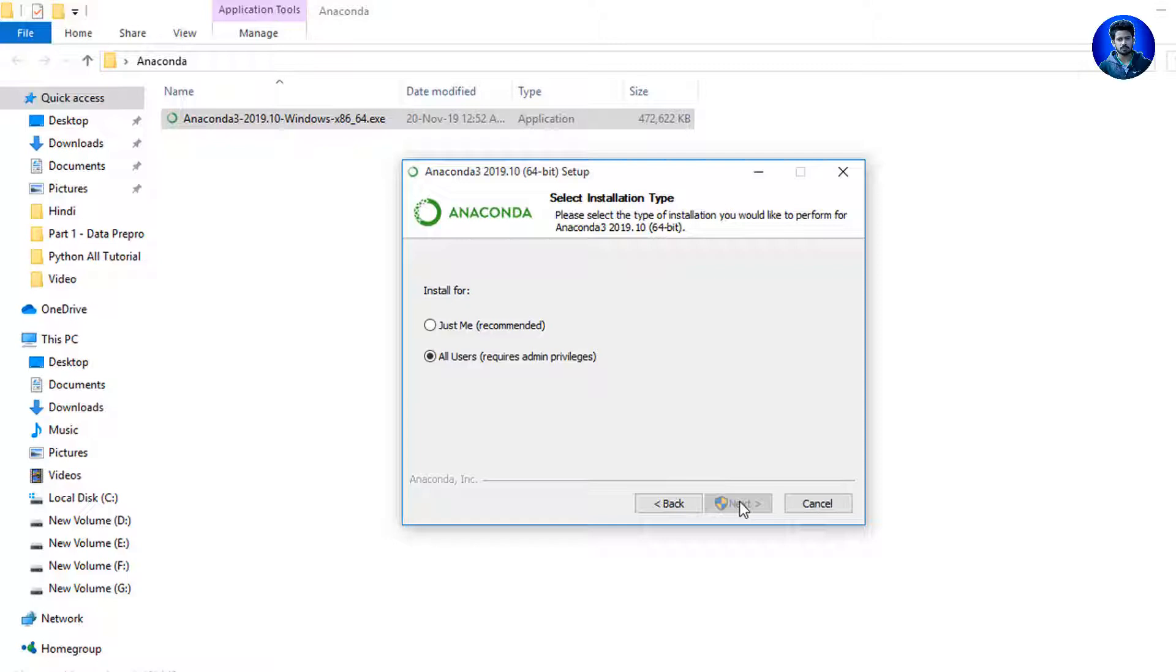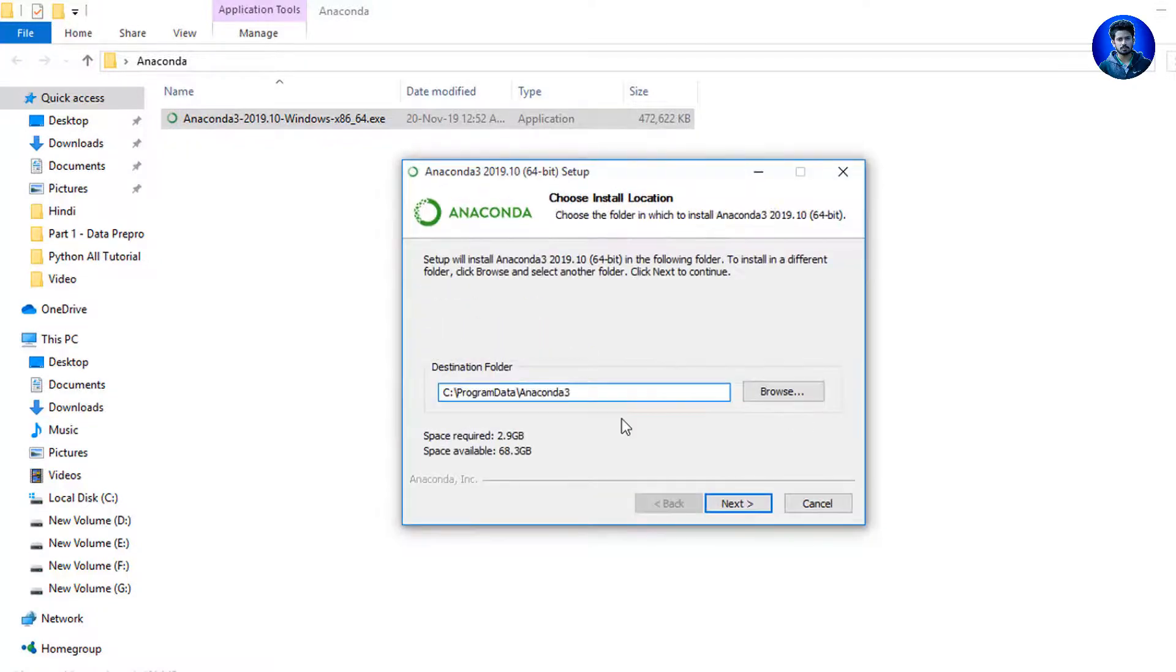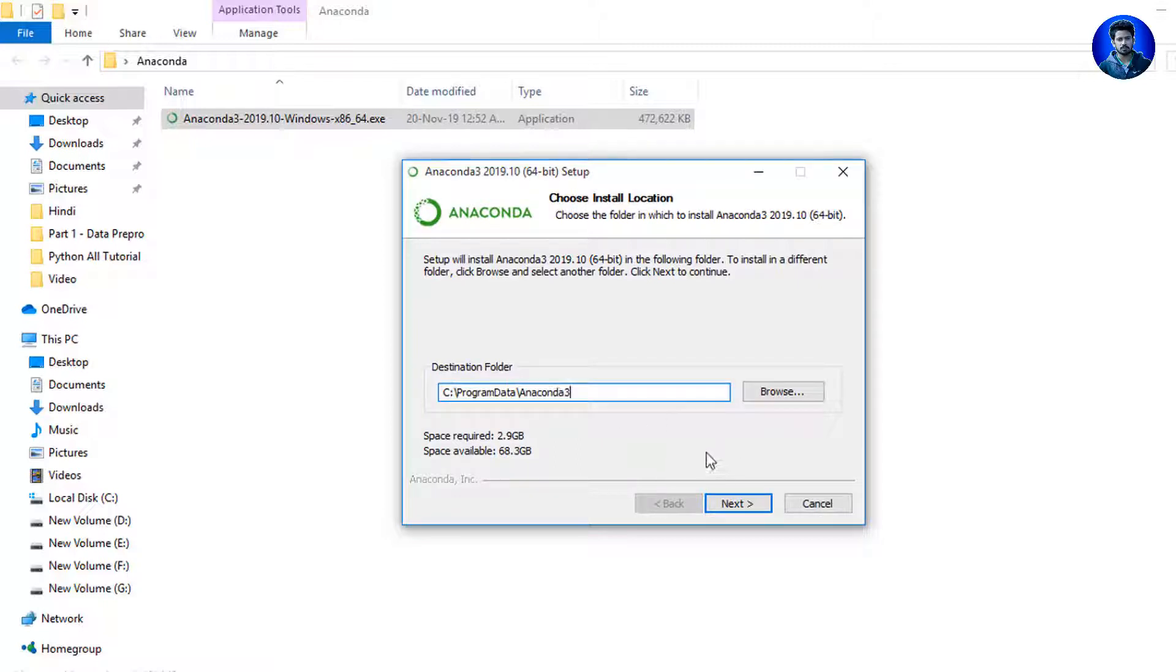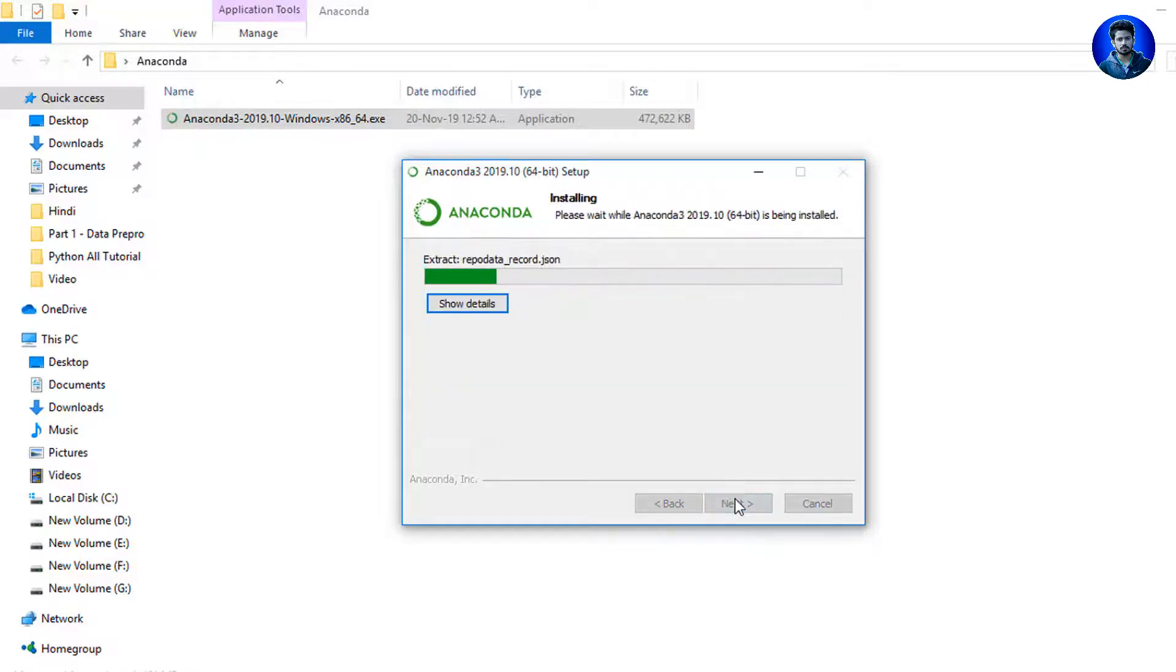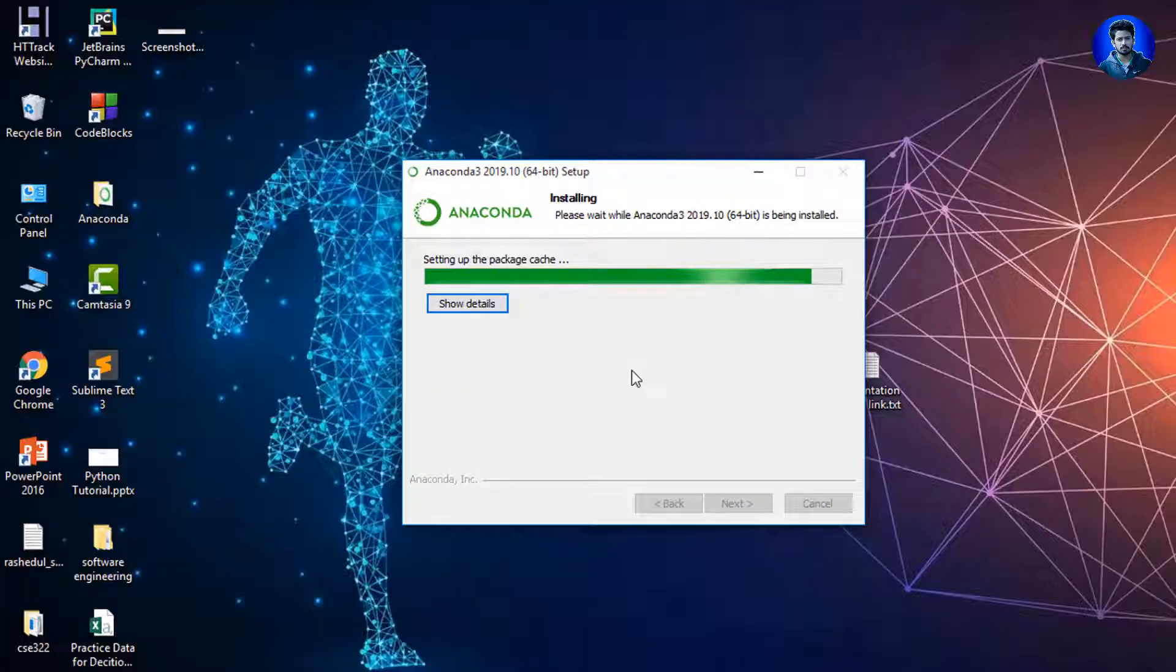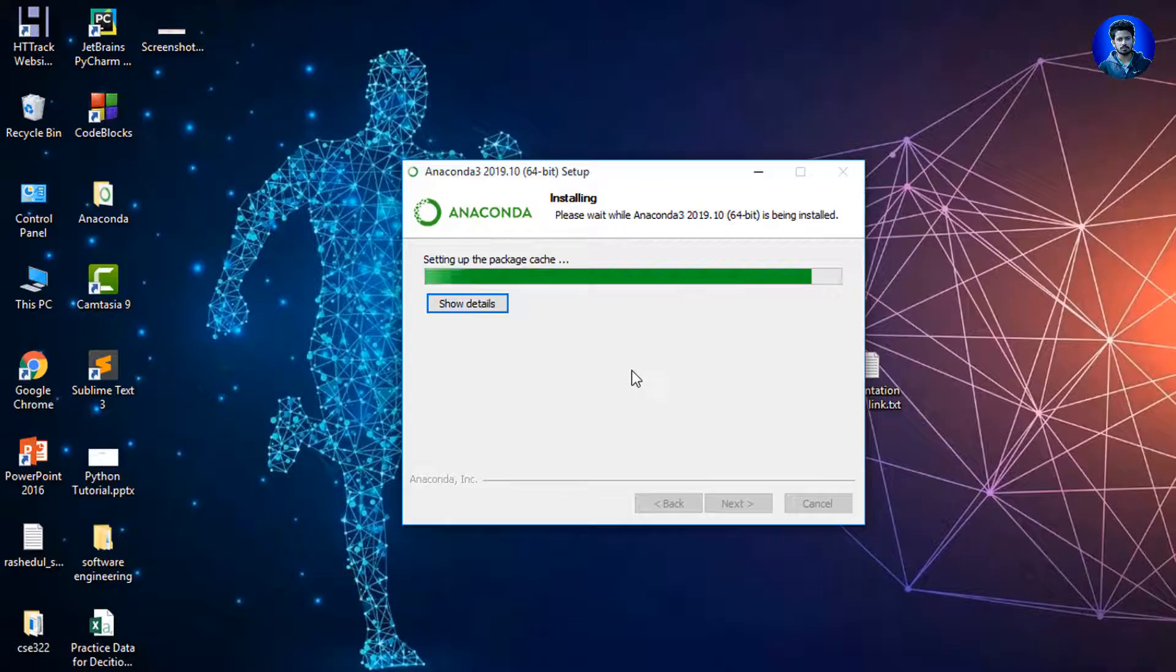By default, it selects C drive, so I install my Anaconda 3 on C drive. I simply click Next. I simply click Next, then I select Install. Okay, wait a little bit of time.